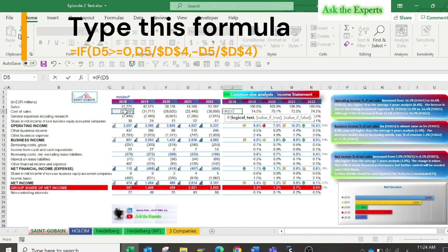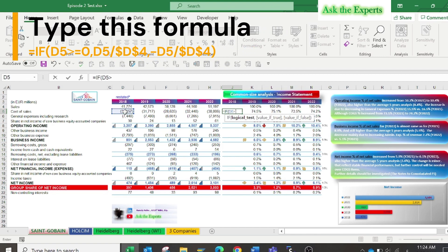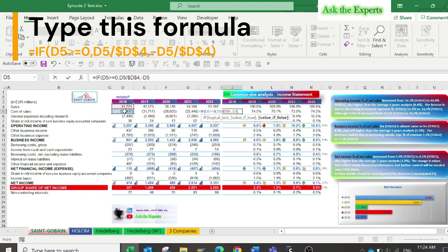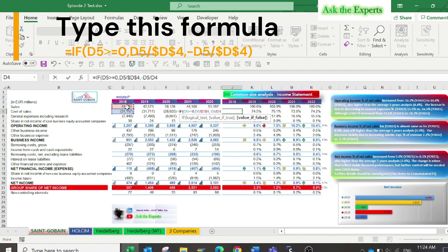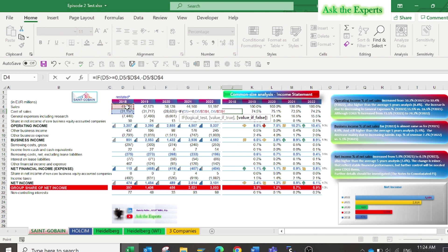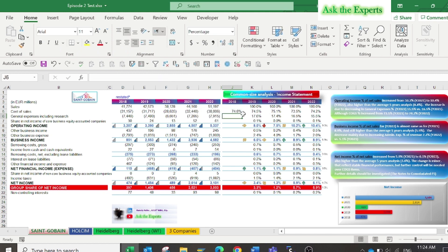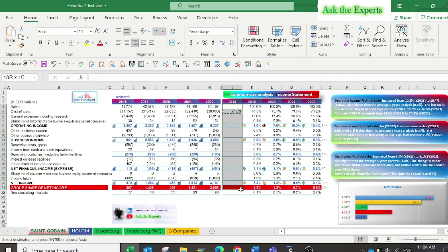Type equal IF and select cell D4, more than or equals zero, comma D4 divided by D4, then press F4. Comma minus D4 divided by D4. Don't forget to press F4 for the cell related to revenue. Then copy and paste to the remaining items.